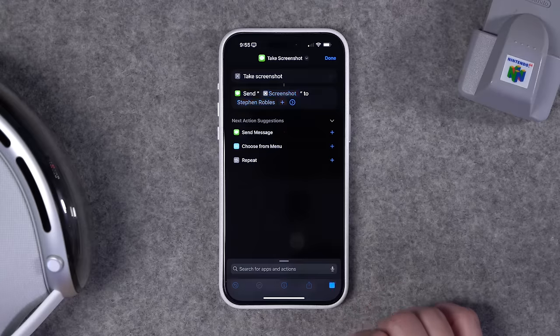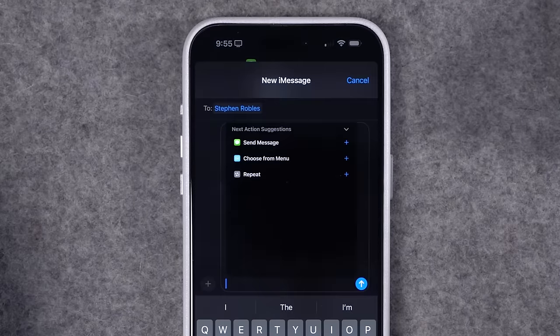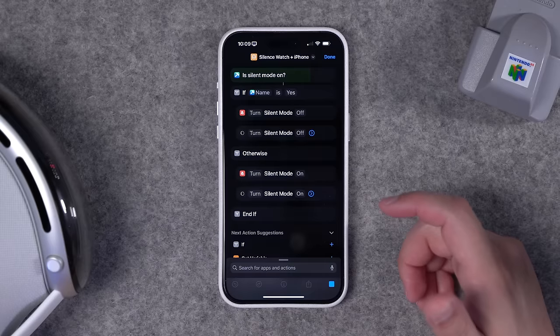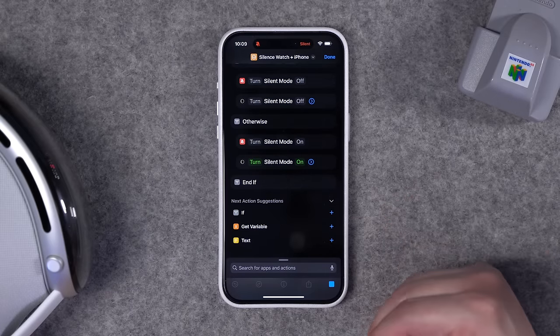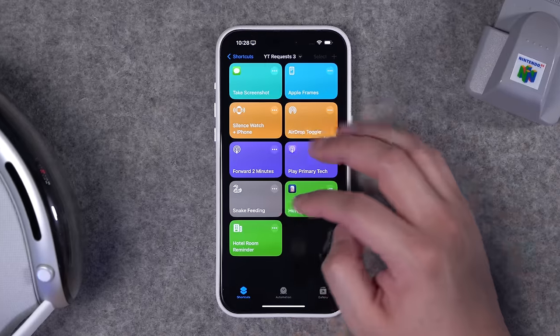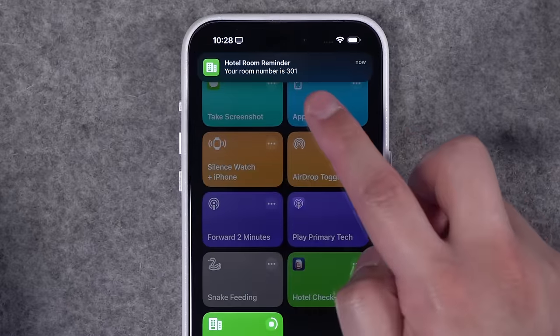Time to build some shortcuts — these are seven that I use every day. Some are inspired by viewer requests, like taking screenshots and automatically texting someone, silencing your iPhone and Apple Watch at the same time, and a bonus advanced shortcut for those who travel often. I also created some recent ones to make Apple Podcasts more powerful.